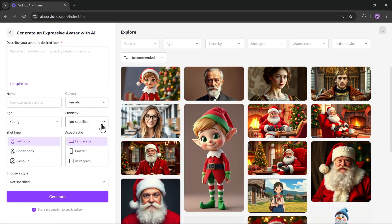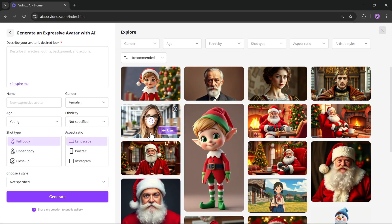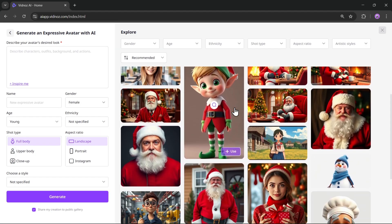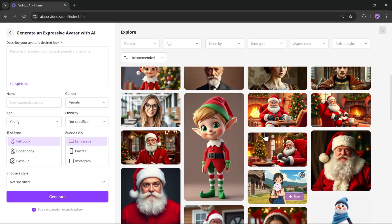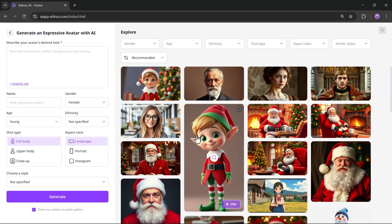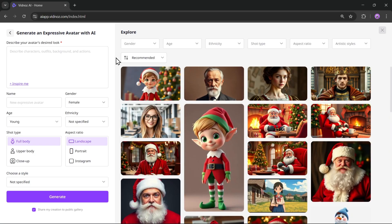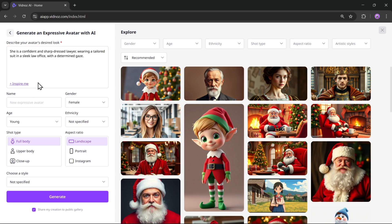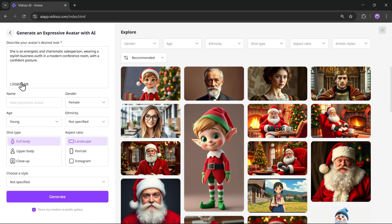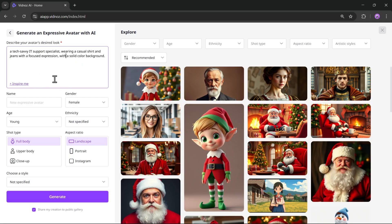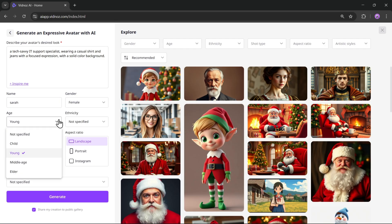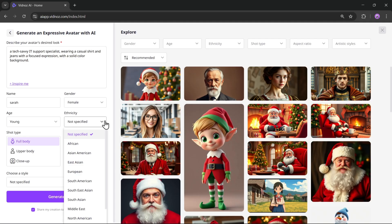This feature uses facial expressions and natural body movements based on your photo. And as you can see here, there are plenty of ready-made templates available as well. So to get started, you'll see two options here. You can either generate an avatar using AI or upload your own photo. Let's first create an expressive avatar using AI. You can also generate a custom AI expressive avatar.